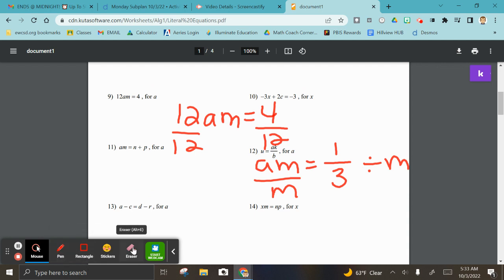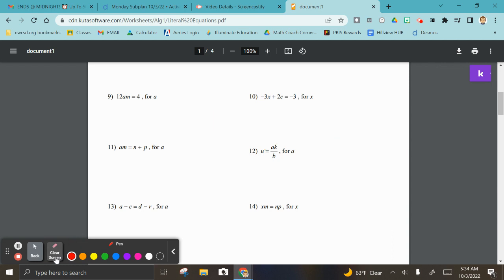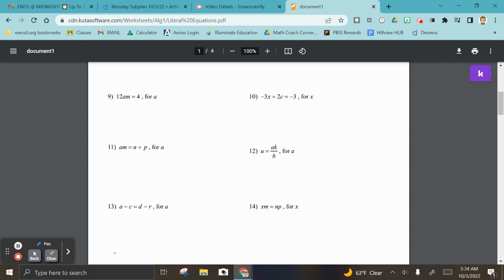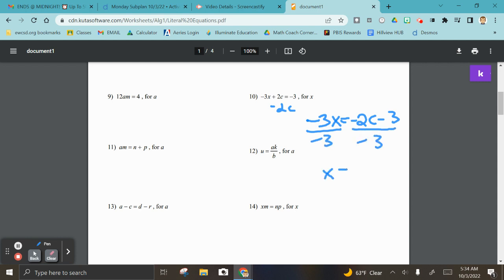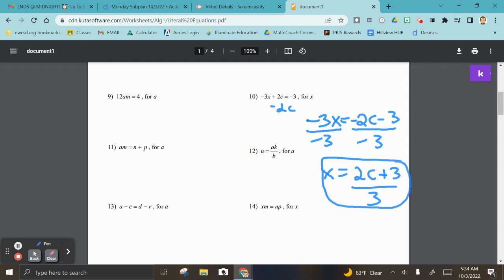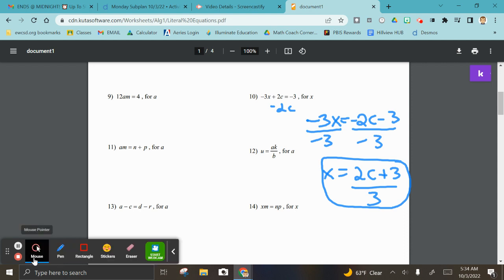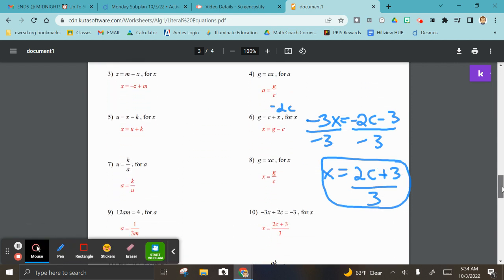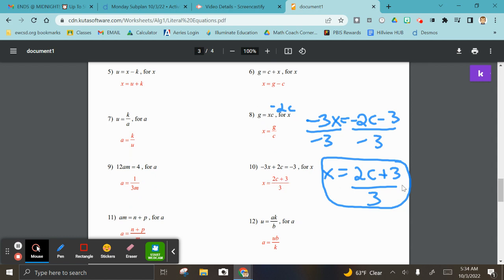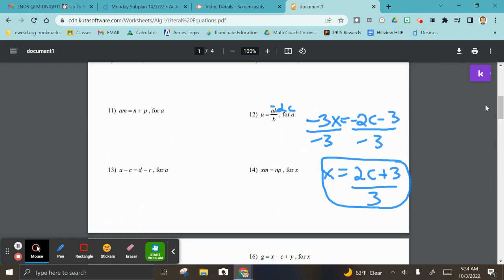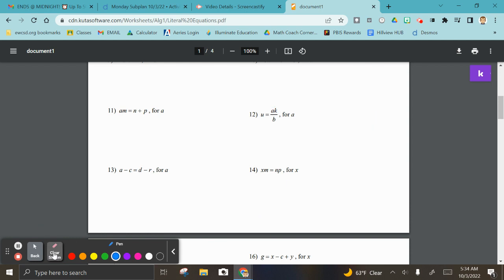I want you guys getting the hang of this. Let's try number ten together. We have to get rid of x, so subtract 2c first, giving negative 3x equals negative 2c minus 3. Then divide everything by negative 3, so x equals positive 2c over 3 plus 1. Let's check the answer key for number ten to confirm — yes, that's what we want.